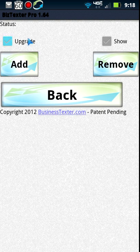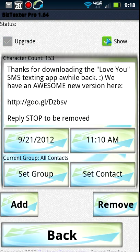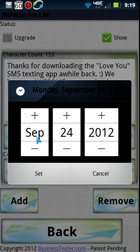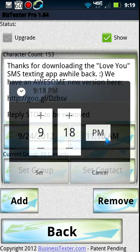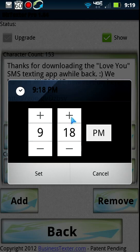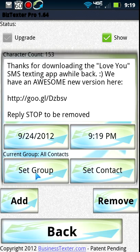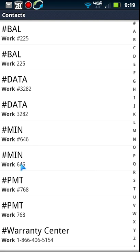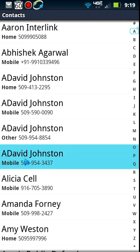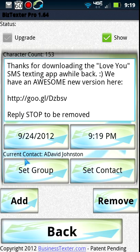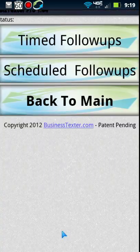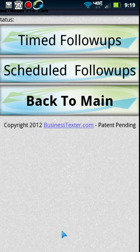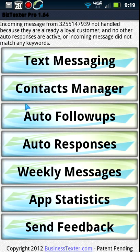For scheduled follow-ups, you pick a date — let's say today's date — and pick a time. I could set it for any time, so let's set it one minute into the future. Then we set a contact and we're going to send it to ourselves so we can see if it actually comes through. You could also set a group here. So while we're doing this demo, we'll see that text message come through. I'll go ahead and hit the back button.